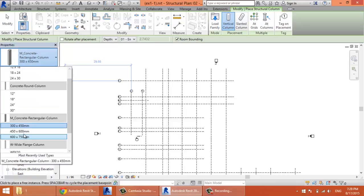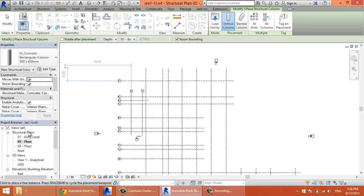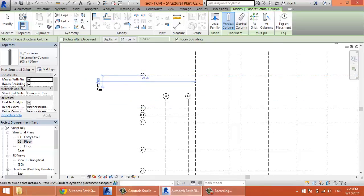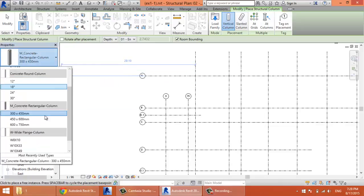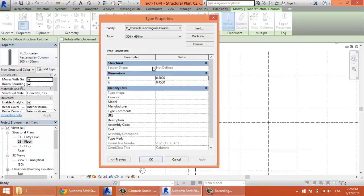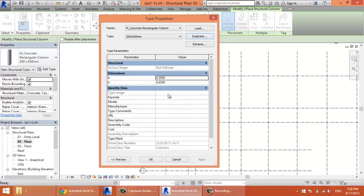Now I have types of M_Concrete Rectangular Column here in the type selector. I'll choose, for example, 400 by 600. But that's not the column that I need. I need a column with dimensions 200 by 600 millimeters. So I'll select any type of this, then go to Edit Type. Click Duplicate and write 200 times 600 millimeter. Click OK. Here I write 0.2 meter and 0.6 meter.